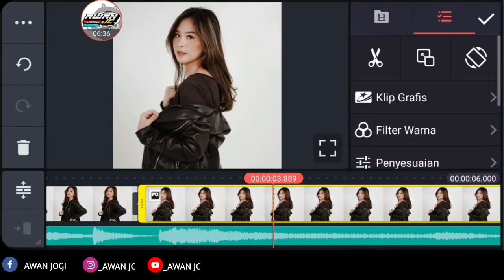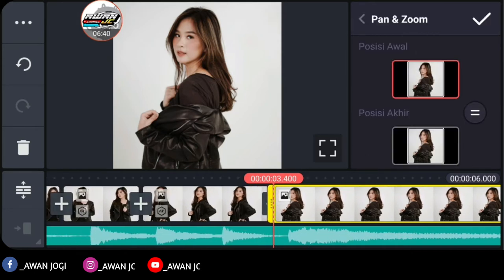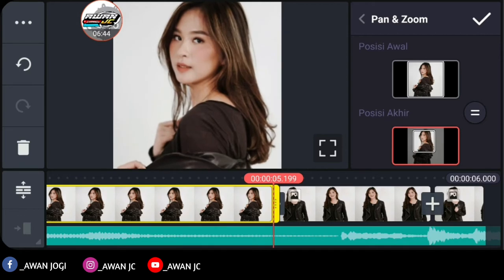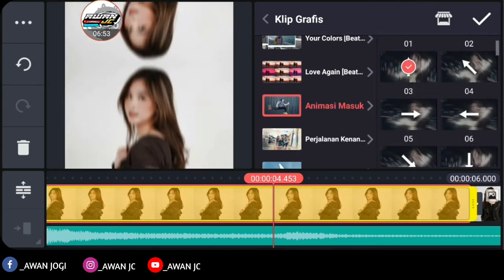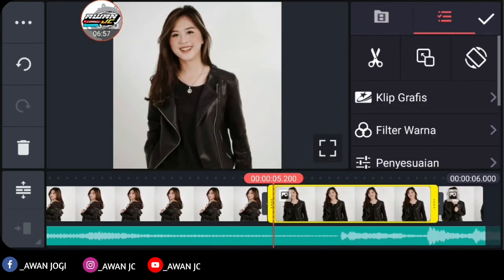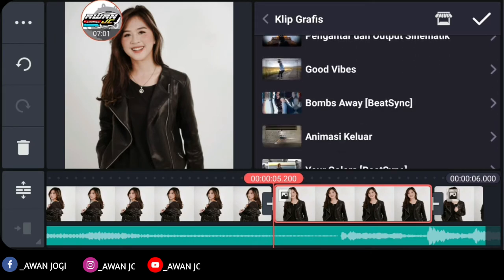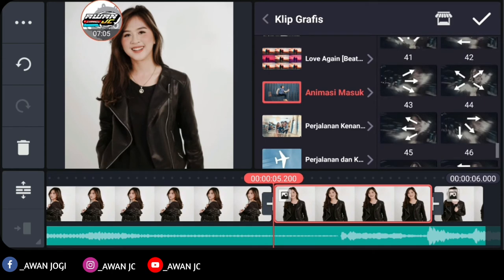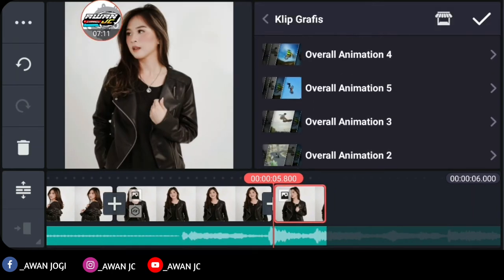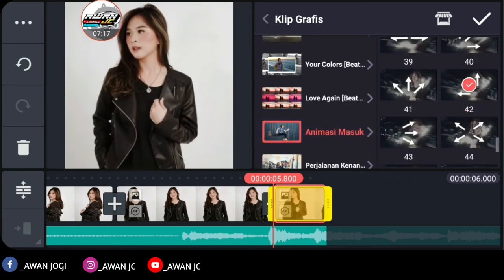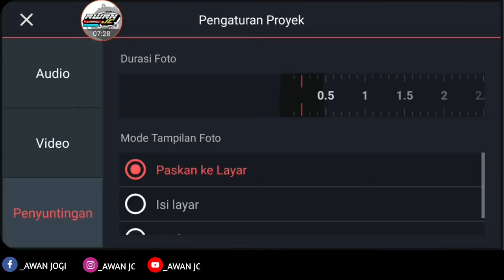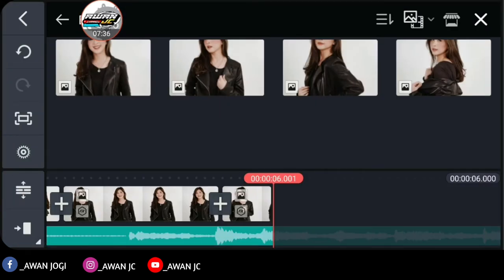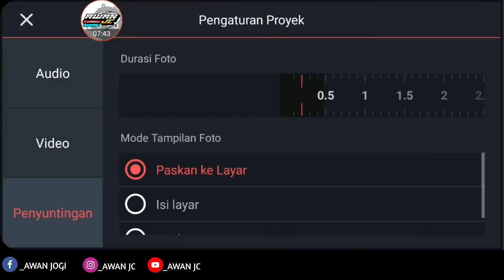Okay guys, go back to the position of the photo that doesn't have clip graphics yet. In this photo, zoom the initial position — choose the center icon, select the initial position like this. Zoom like this. Okay, checklist. Here give entry animation clip graphic — choose number 3. Checklist. For the next photo, give entry animation clip graphic number 43. Okay. For the last photo, give entry animation clip graphic number 42. Checklist. Then go back to the end of the photo, go to media, choose the next photo. In settings, go to editing — project photo duration remains at 0.2. Checklist.